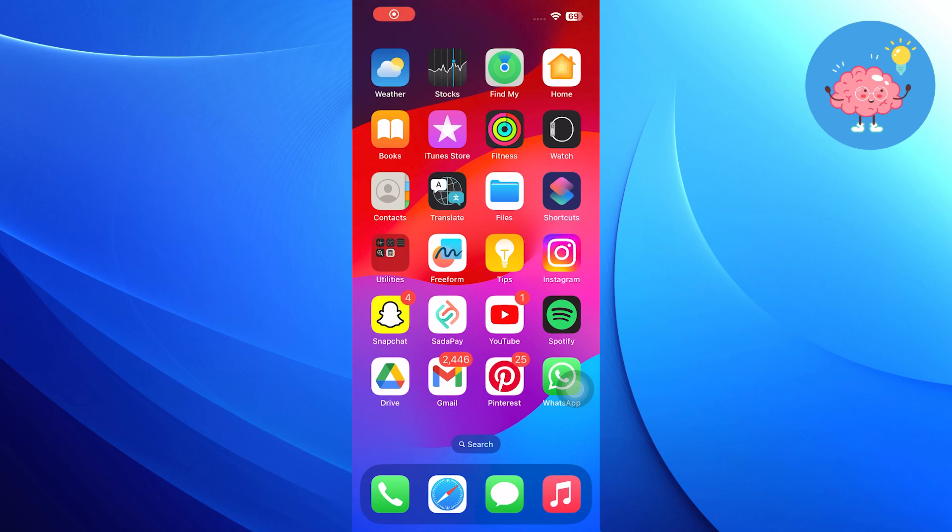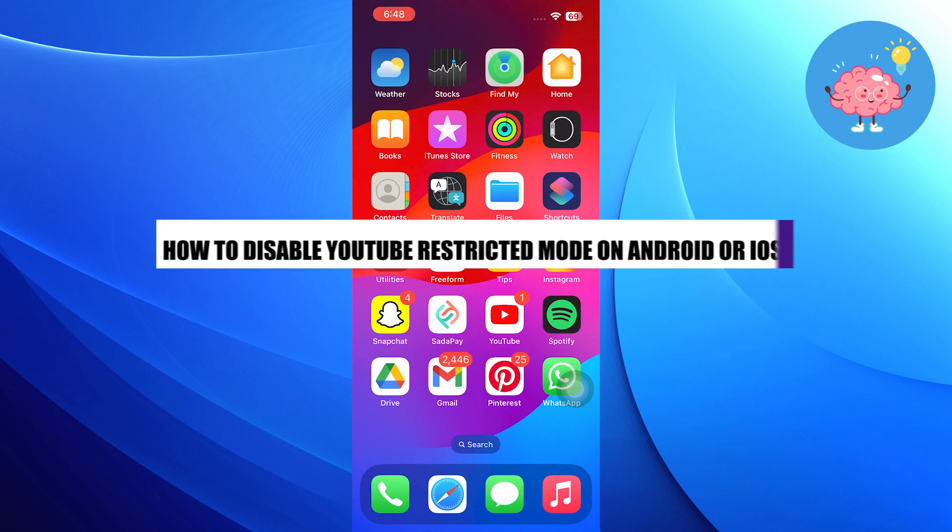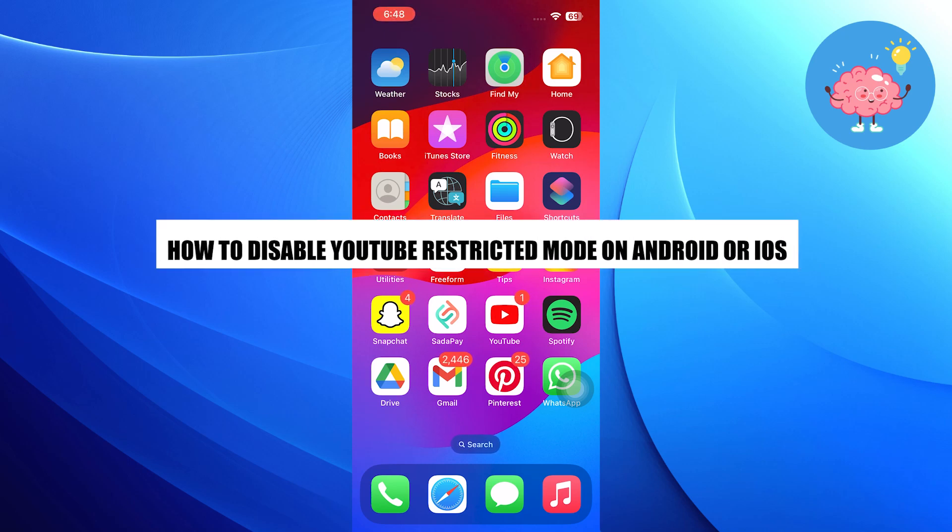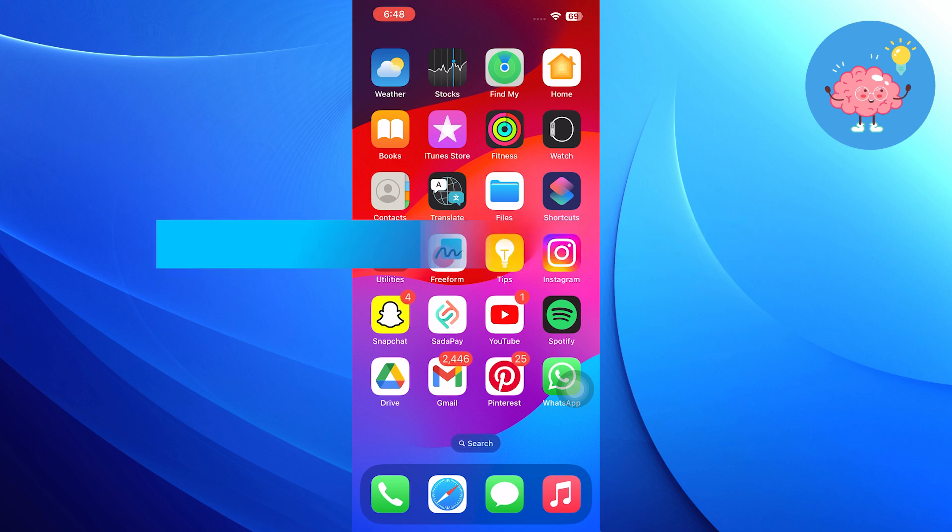Hi everyone. In this video, we will show you how to disable YouTube restricted mode on Android or iOS in 2024.